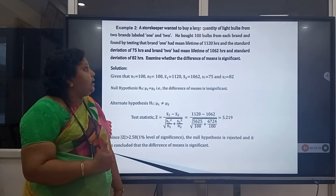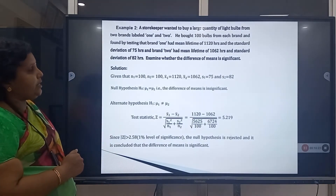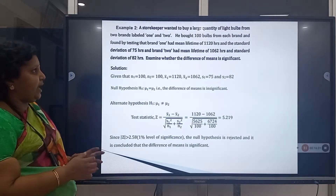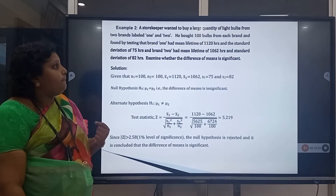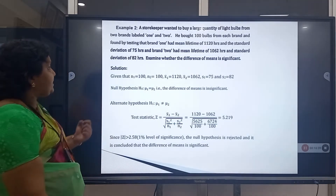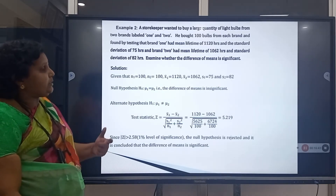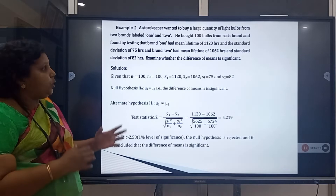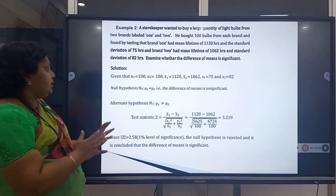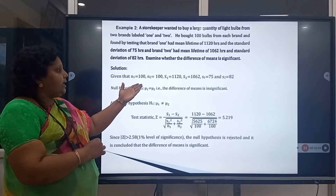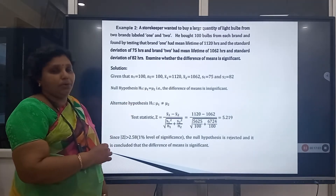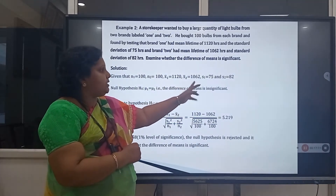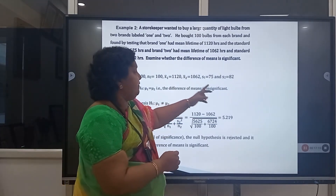Problem 4: A storekeeper wants to buy a large quantity of light bulbs from two brands. He bought 100 bulbs from each brand and found that Brand 1 has a mean life of 1120 hours and standard deviation of 75 hours, and Brand 2 has a mean life of 1062 hours and standard deviation of 82 hours. Examine whether the difference of means is significant. Given: n₁ = 100, n₂ = 100, x̄₁ = 1120, x̄₂ = 1062, s₁ = 75, s₂ = 82.